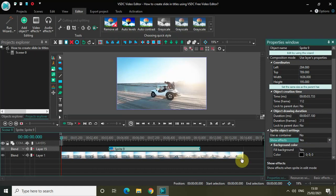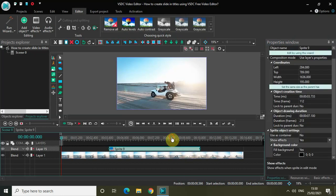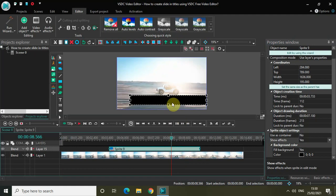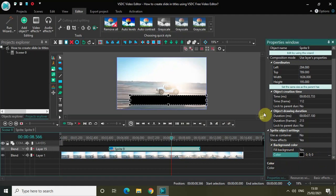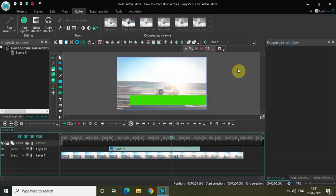Finally, I would like to change the color of my sprite object. As you can see the color inside the sprite object is black, so click on the color option, select a different color, and click OK.